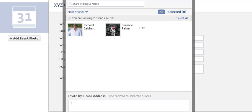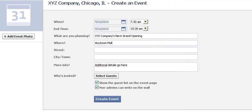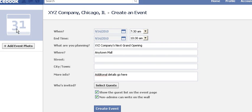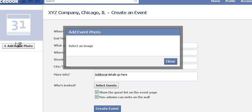Yet another option you have is to invite people by email addresses even if they don't belong to Facebook. So you've got tremendous flexibility here to make this all work for you the way that you need to. You can also add an event photo up here in the upper left corner of the page — we've already gone over how to add photos, so it's just a matter of choosing from photos that are on your hard drive.